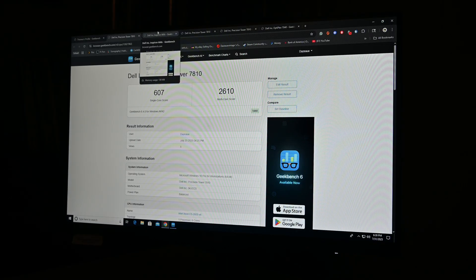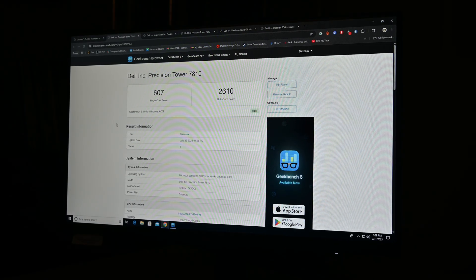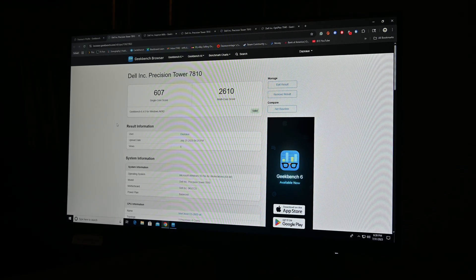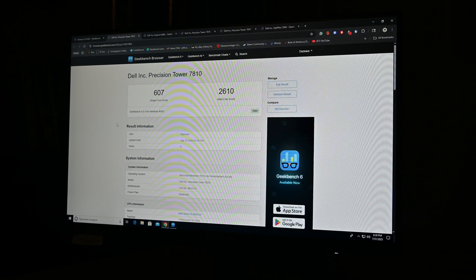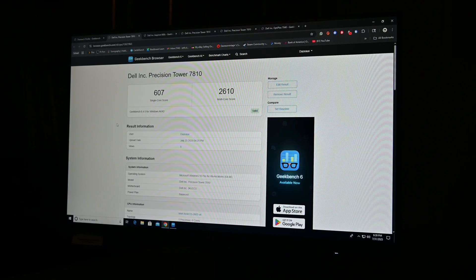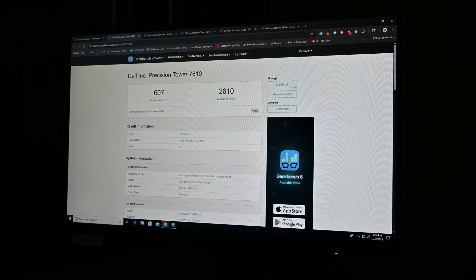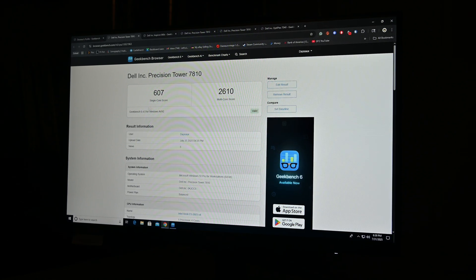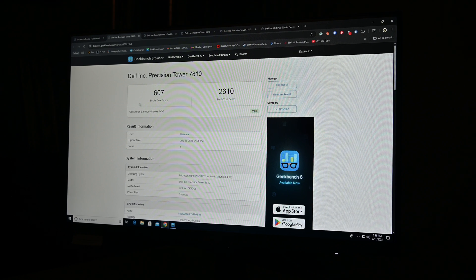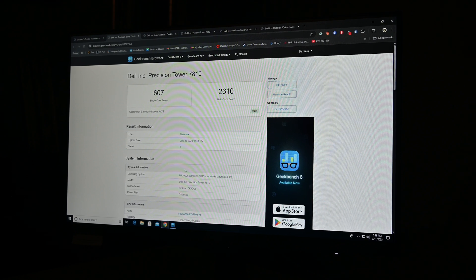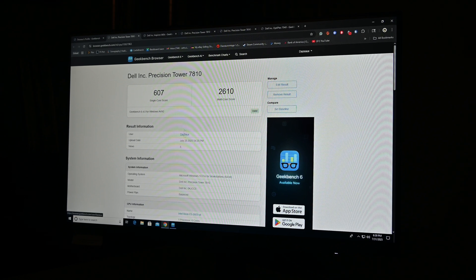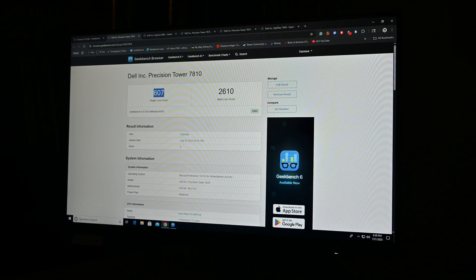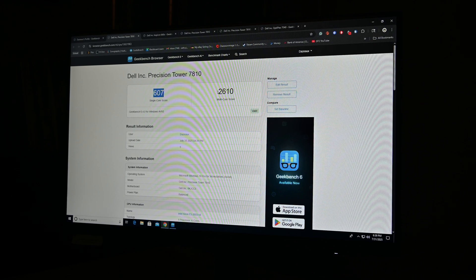Alright, I ran a benchmark on Geekbench 6, and we'll just use these results to compare to the new CPU once it comes in, in a couple days. I'm not even going to worry about benchmarking the video cards, they're not really worth comparing anything to, and we'll be back once the parts are in.